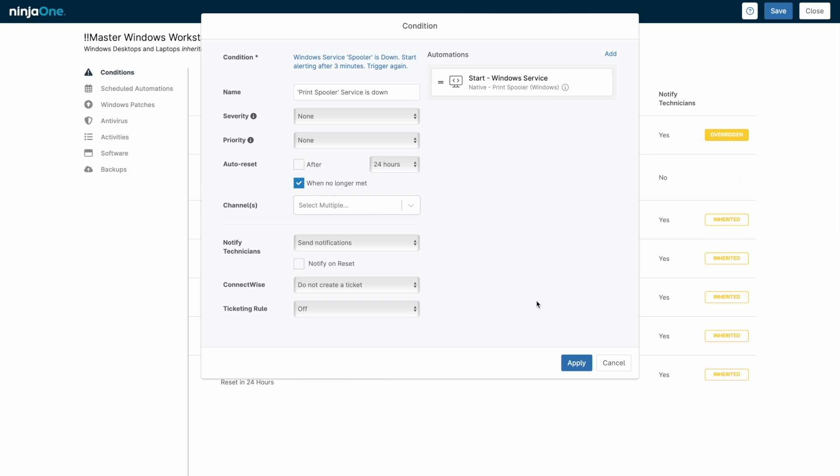Conditions can also generate tickets in NinjaOne Ticketing, an integrated PSA, or any third-party service that can accept emails or webhooks.